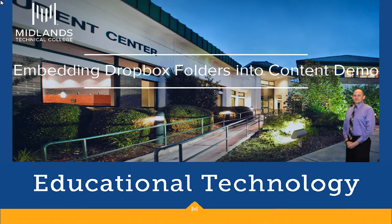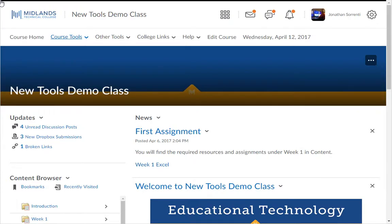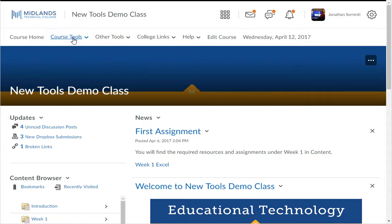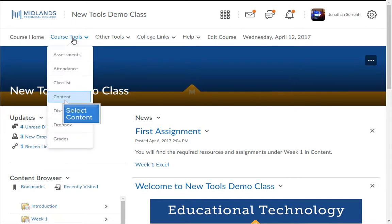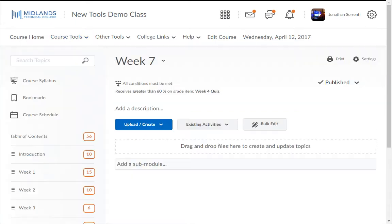First, log in to your D2L Brightspace account and go into your course. On the course navigation bar, click on the Course Tools drop-down menu, then choose the Content link. Note that before building a topic, you need to have created a module to contain the topic.